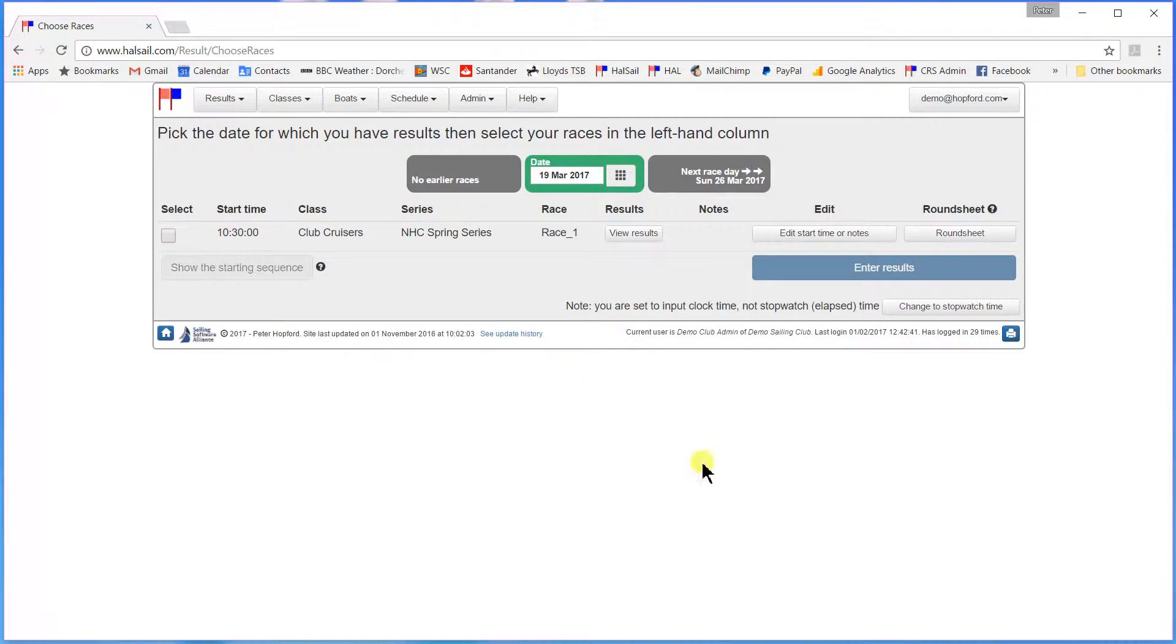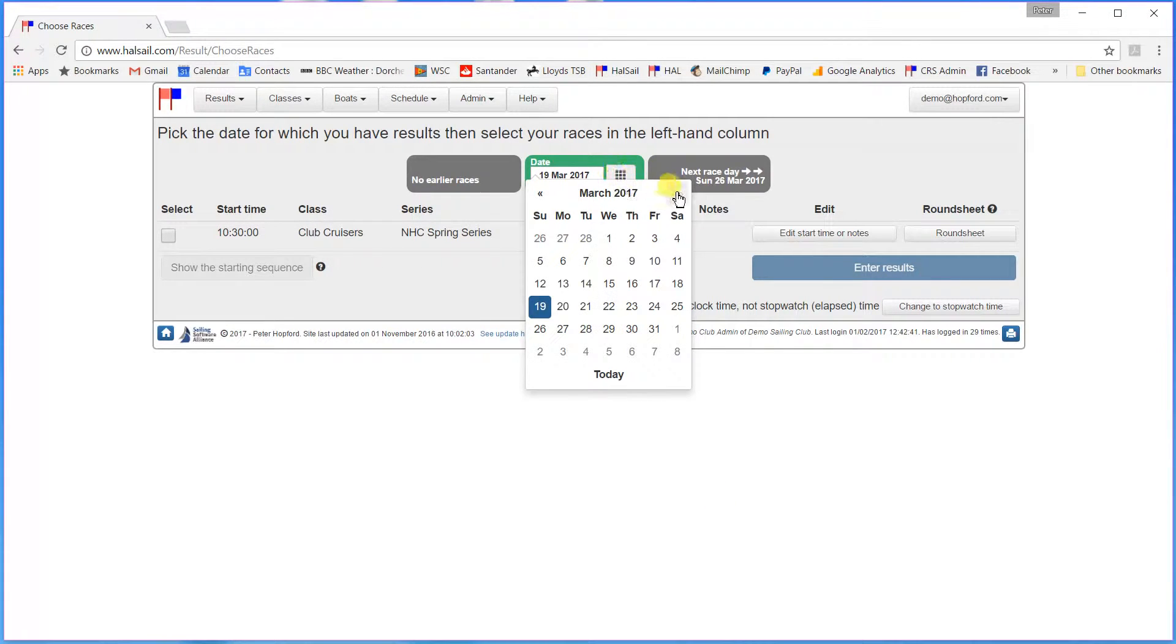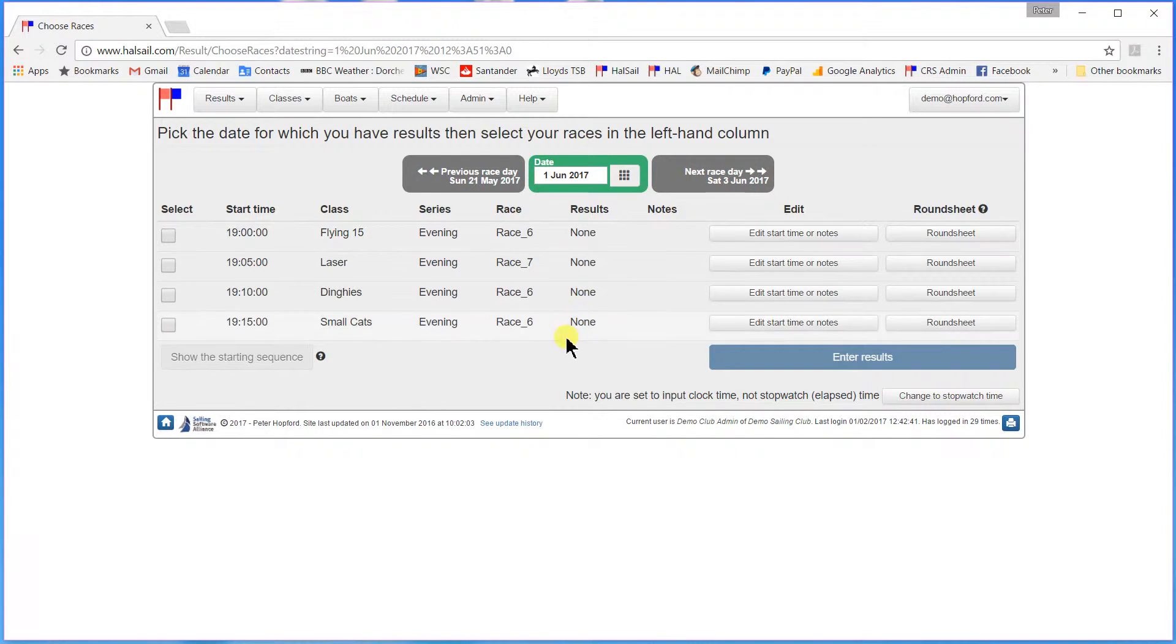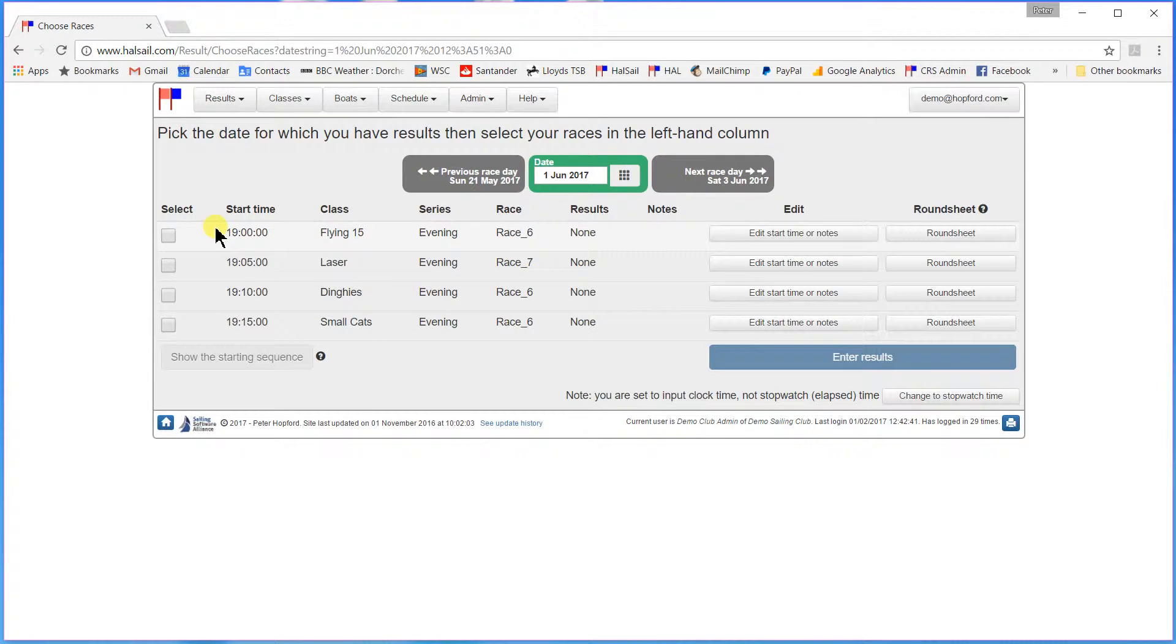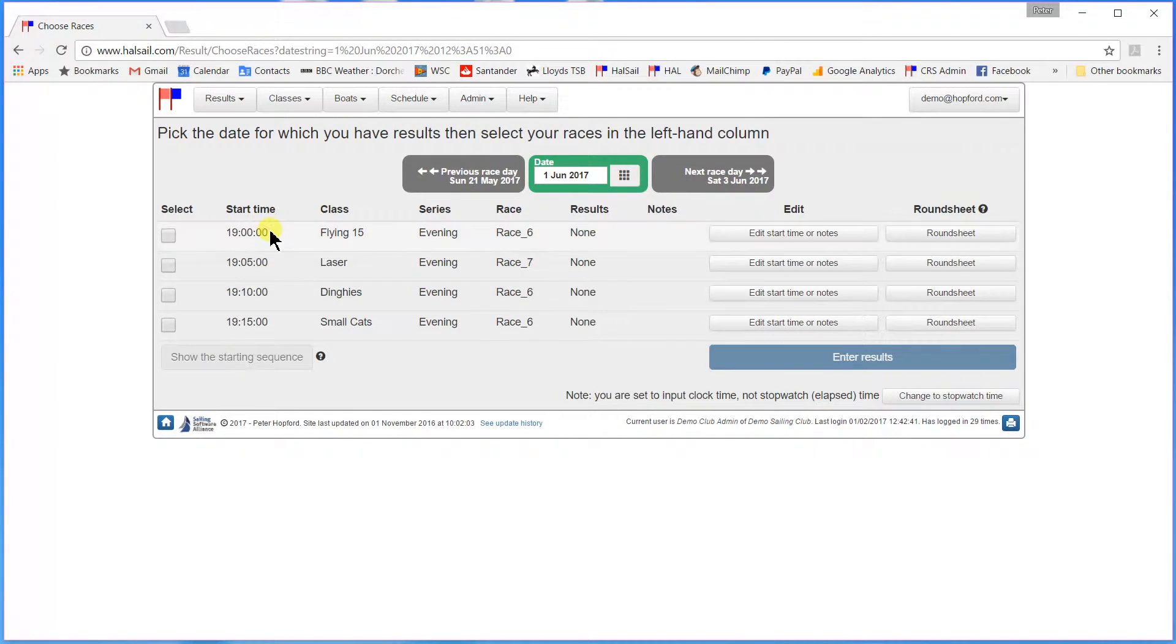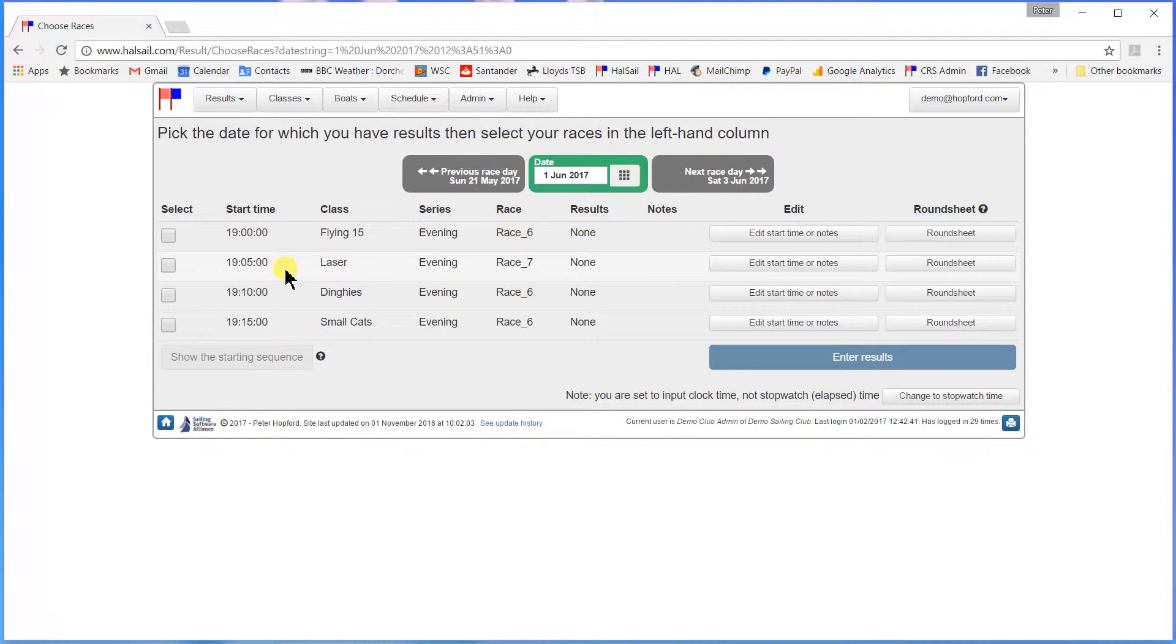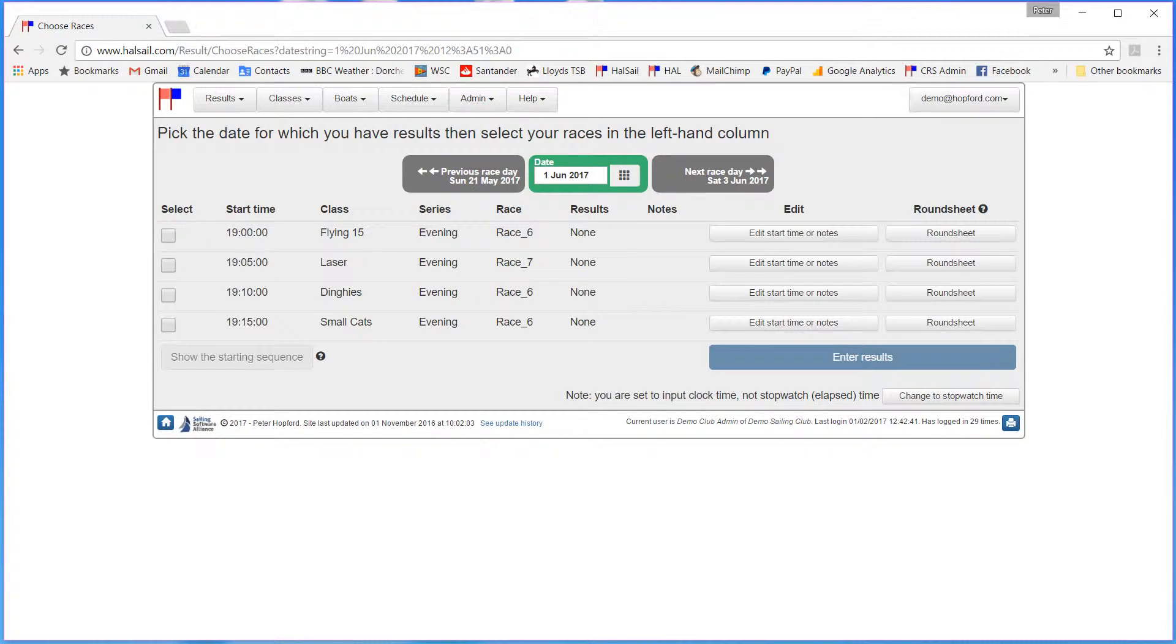Here we are. Now the results that I have ready, obviously it's only a demonstration, but they are for Thursday the 1st of June. And you can see that on Thursday the 1st of June I have four races scheduled. One at 7 o'clock for Flying Fifteens, one at 5 past 7 for Lasers, one at 10 past 7 which is for a dinghy handicap fleet, and one at quarter past 7 for a small catamaran handicap fleet.